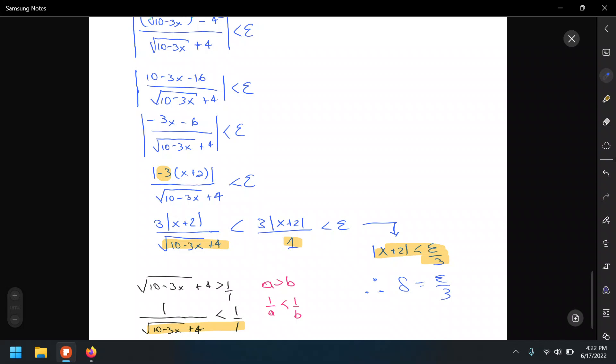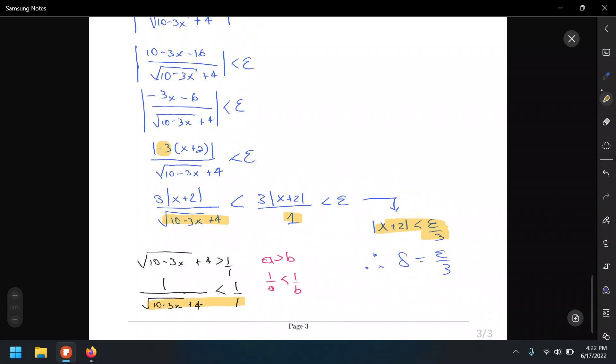Of course, if instead of bounding the denominator as greater than 1 you set it greater than 2 or 3, you'd get a different delta — it varies depending on how you set up the inequality. These last couple of examples may be a little confusing since they don't follow the same straightforward approach as linear functions. I'll let you work out the Desmos demonstration on your own, playing with different values of epsilon and delta. Let's call it a day for this video.